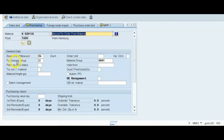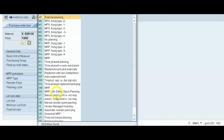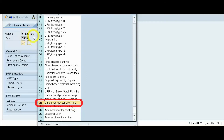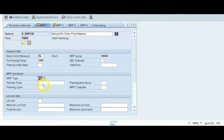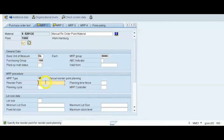In MRP1 view, we have to select the MRP type. Find MRP type and select VB — VB stands for Manual Reorder Point Planning. By selecting VB, we inform the system that we will use manual reorder point for this material. When we select VB, we must mention the reorder point — in our example that is 100 quantity. Also select the MRP controller.